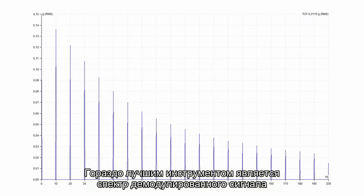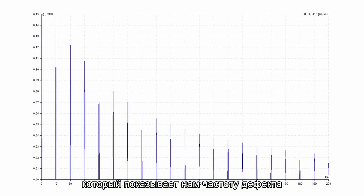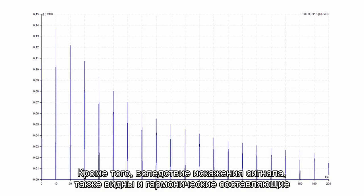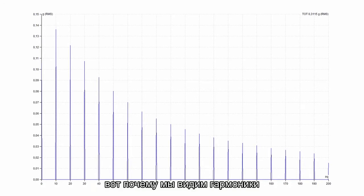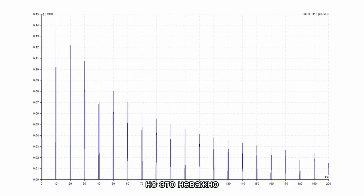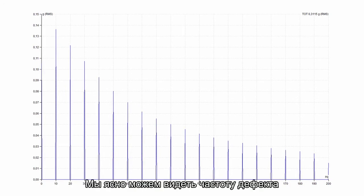A much better tool is the demodulation spectrum which shows the fault frequency to us. Additionally the harmonics are displayed because of signal distortion. It is not a pure sine wave. That is why we see harmonics. But it doesn't matter. We can see the fault frequency clearly.